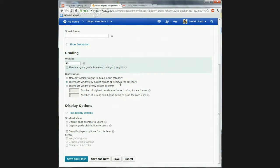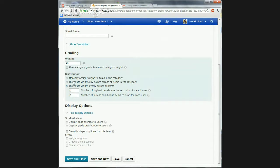I can also distribute the weight across items evenly or based on the points assigned to them. So if one assignment is worth more points, it'll be weighted based on those points instead of evenly. If I do it evenly, it'll just automatically calculate. And when I do it evenly, I can also drop grades — I can drop the lowest or the highest. But you can drop as many as you want. This is really nice — in the old WebCT system, that was really hard to do.